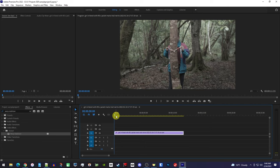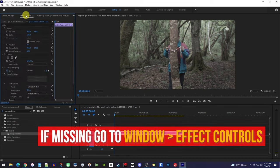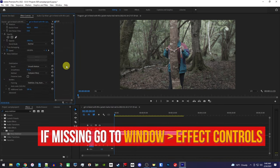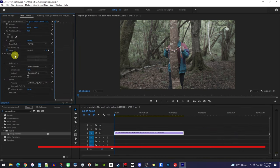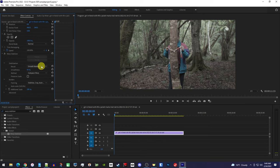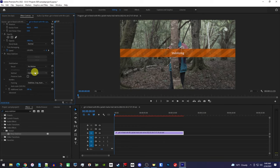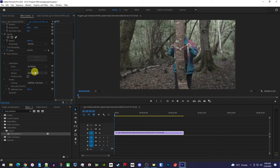So what we can do is make sure our clip is selected and go over to effect controls where we'll find our warp stabilizer effects settings. Then just click the result drop down and change it to no motion, which will restart the stabilizing process.